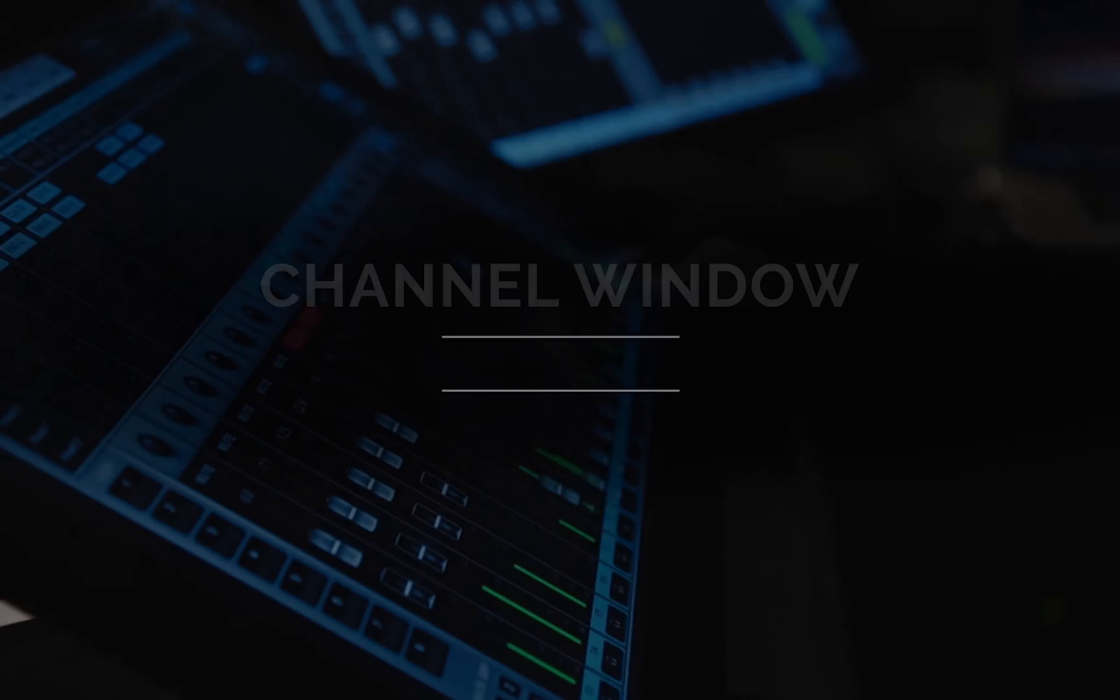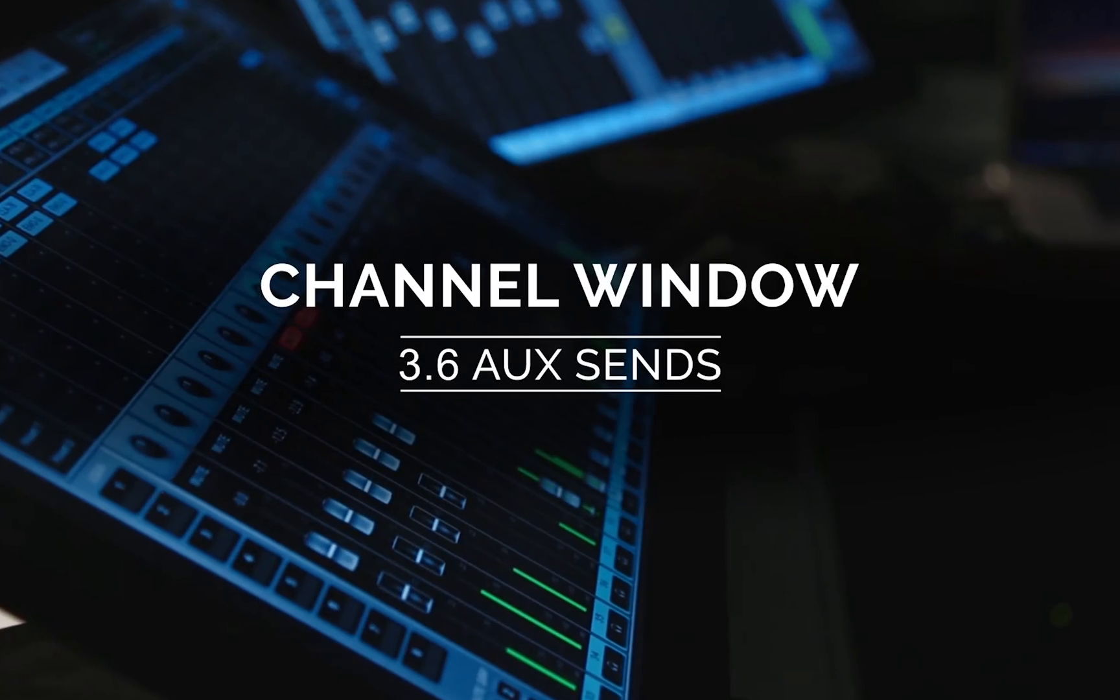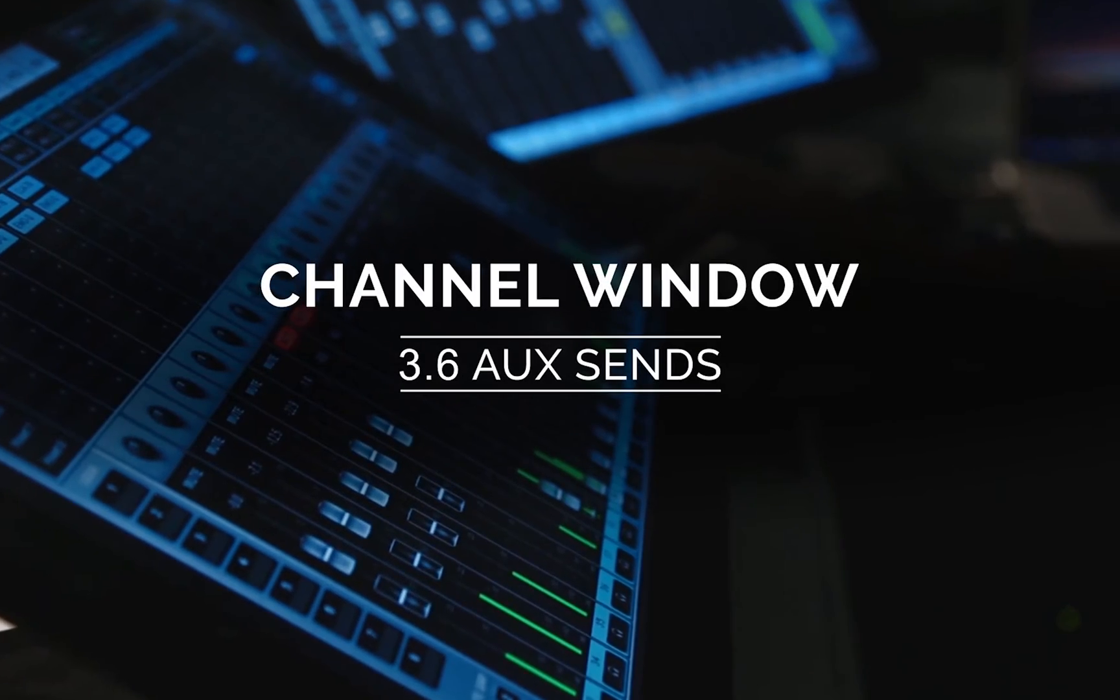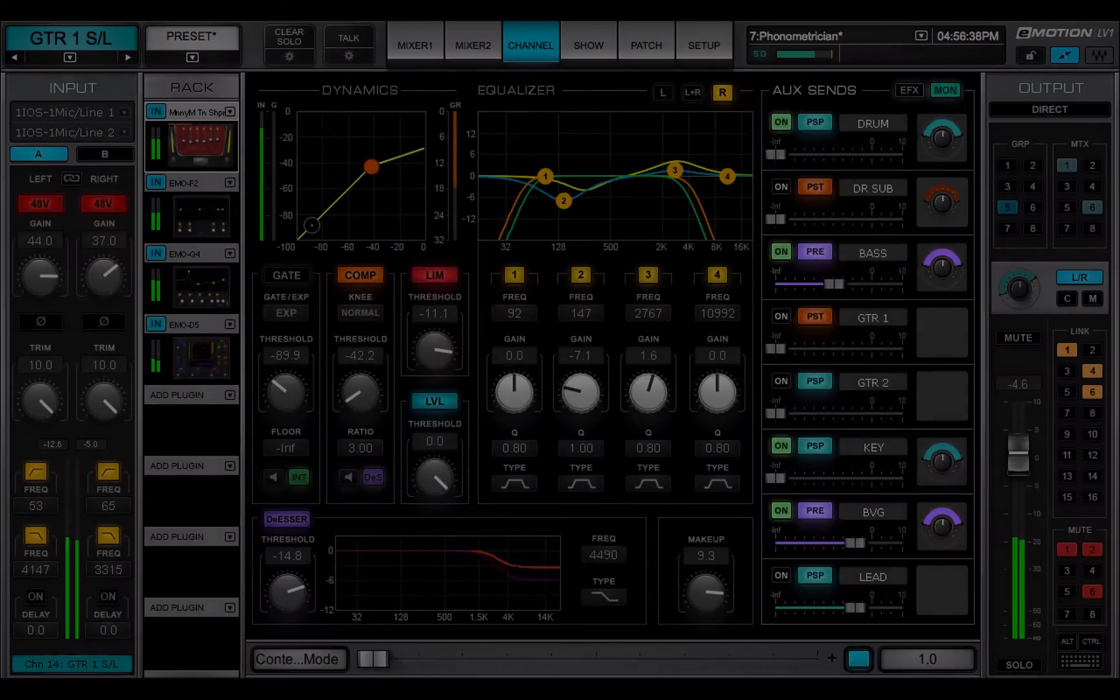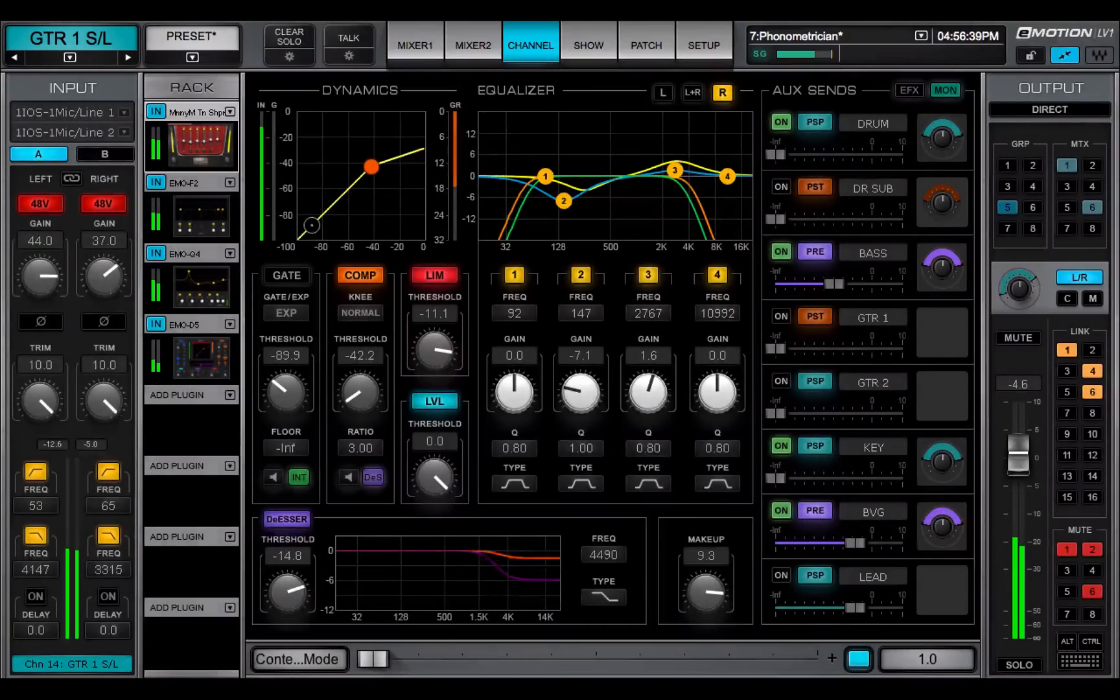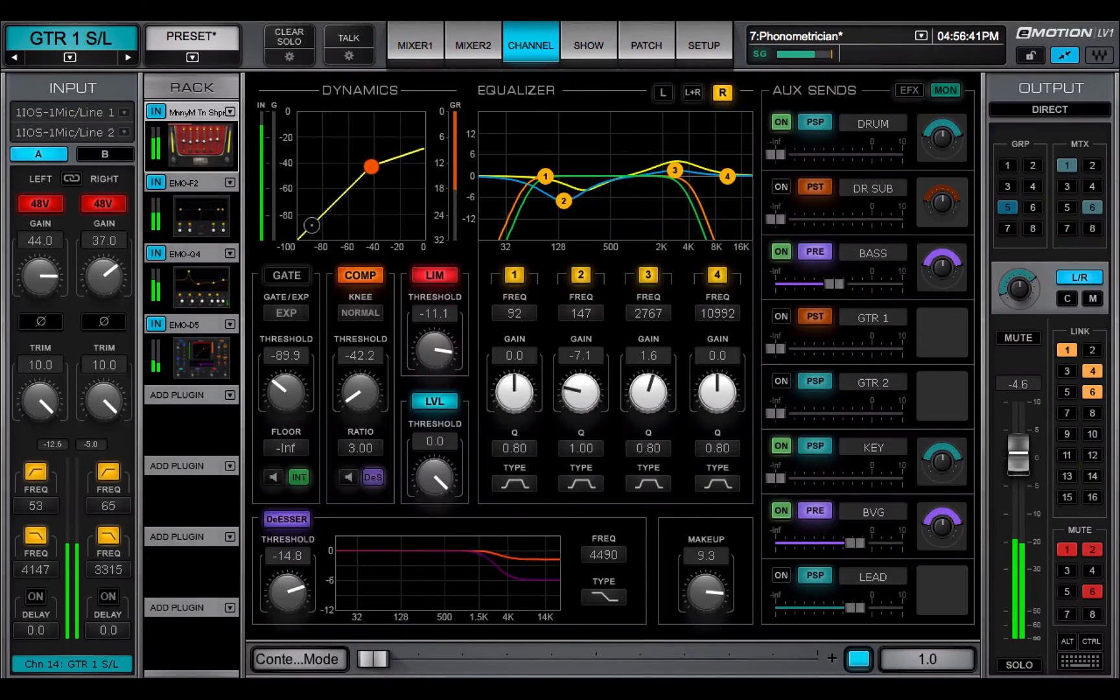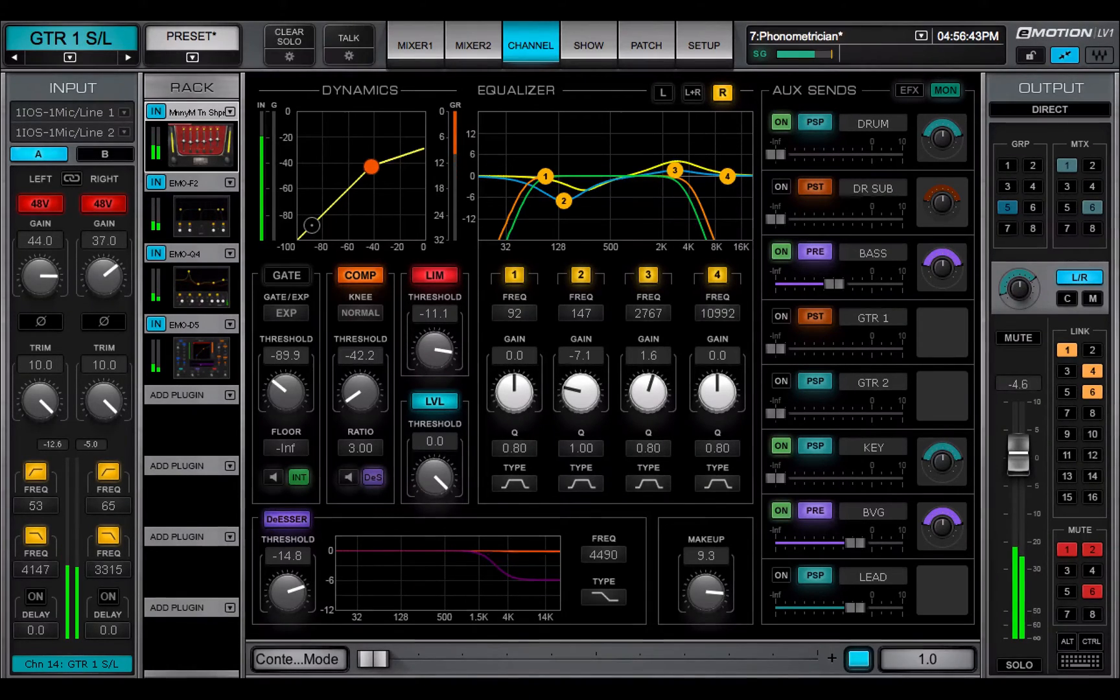Welcome to the eMotion LV-1 video tutorials. Aux sends are used to send a channel signal to an auxiliary bus.